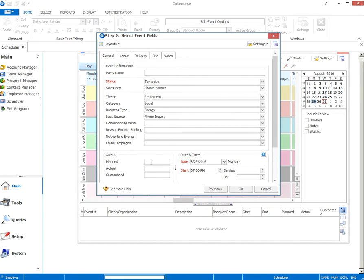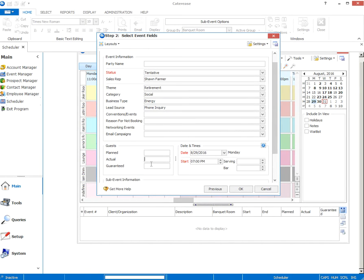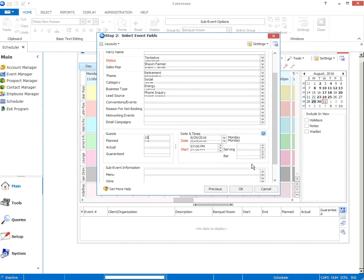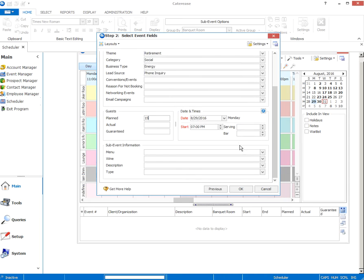So once you've got that info in, the next job is to just fill in the event details. So let's say they're planning for 15 people. I don't know the actual count. I'm not going to require a guaranteed count, although you certainly could. Here's the date and the start time. That's all good. I don't need any of this other information. Sub-event information, these are also things that we're tracking as a company.